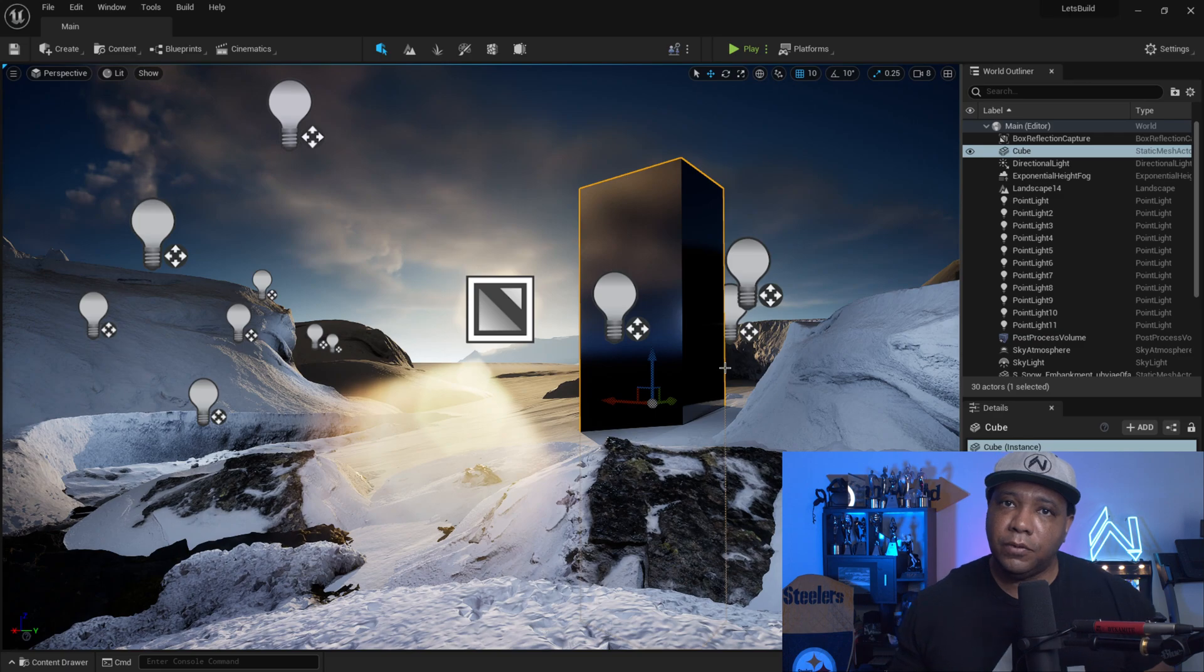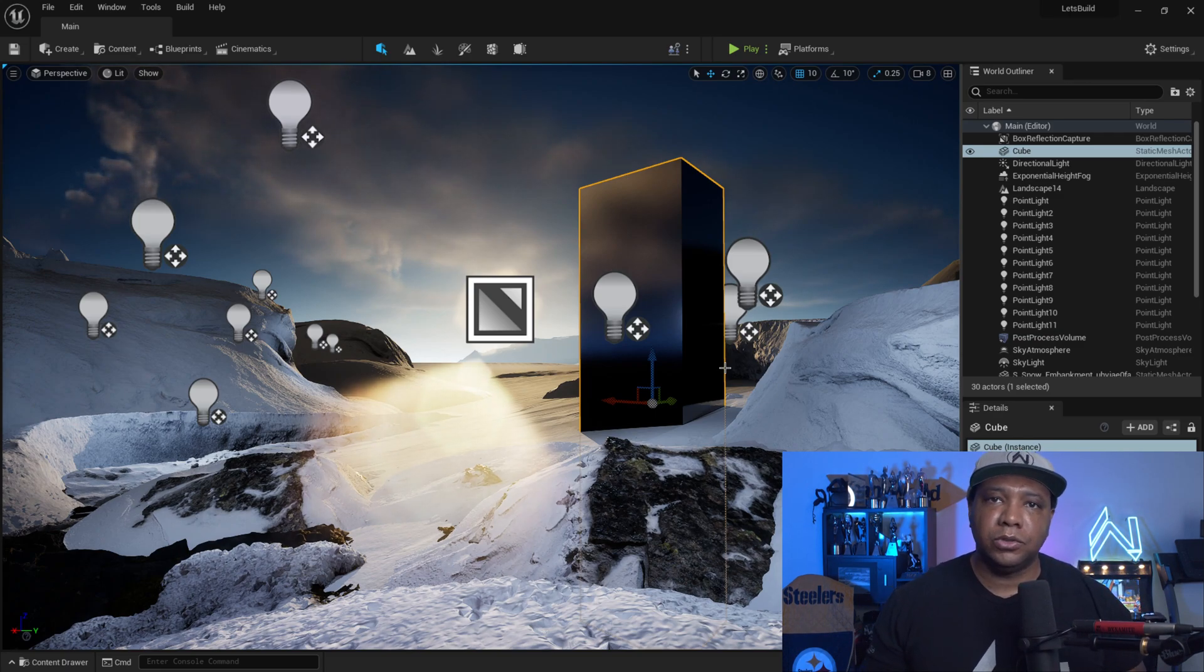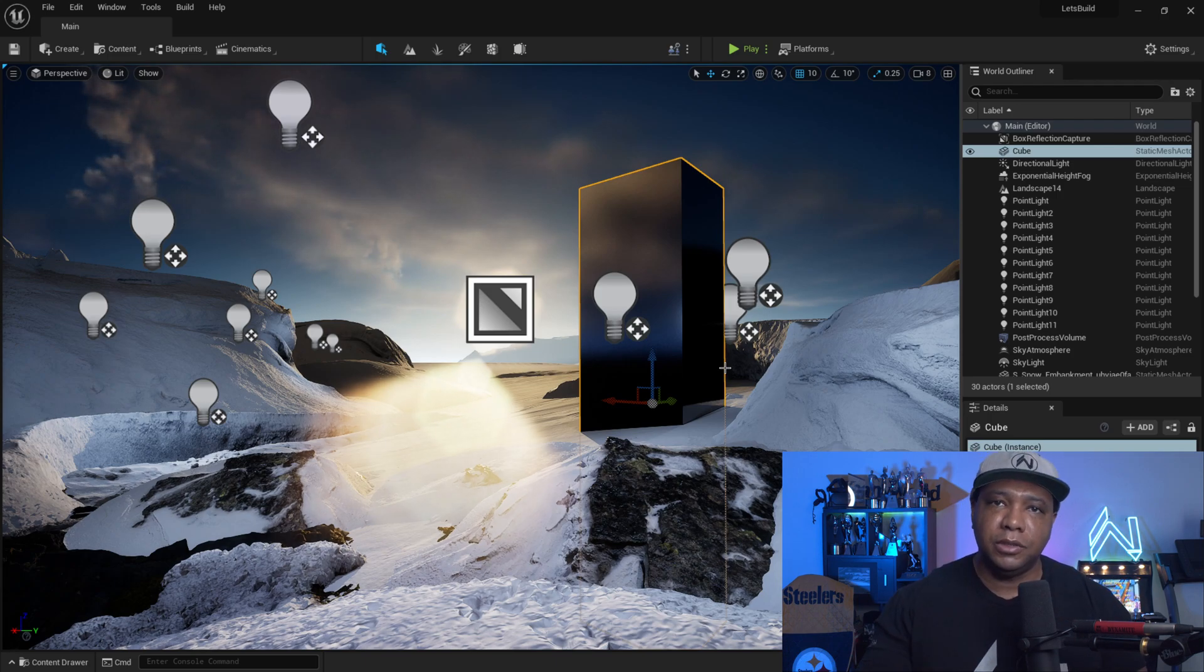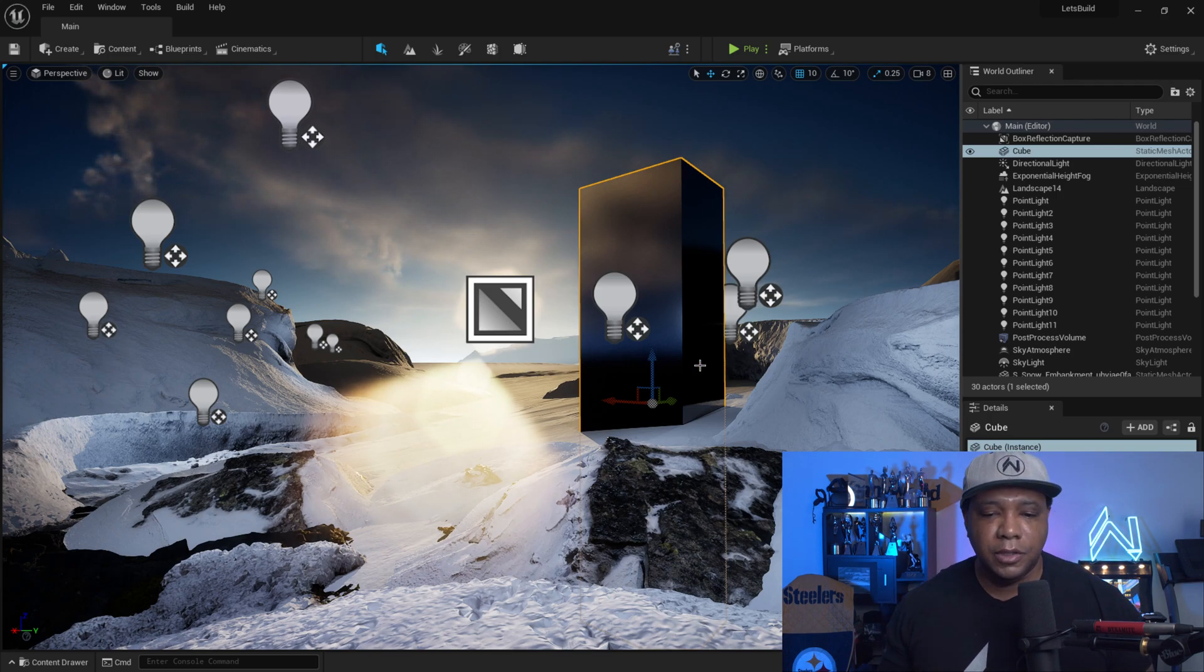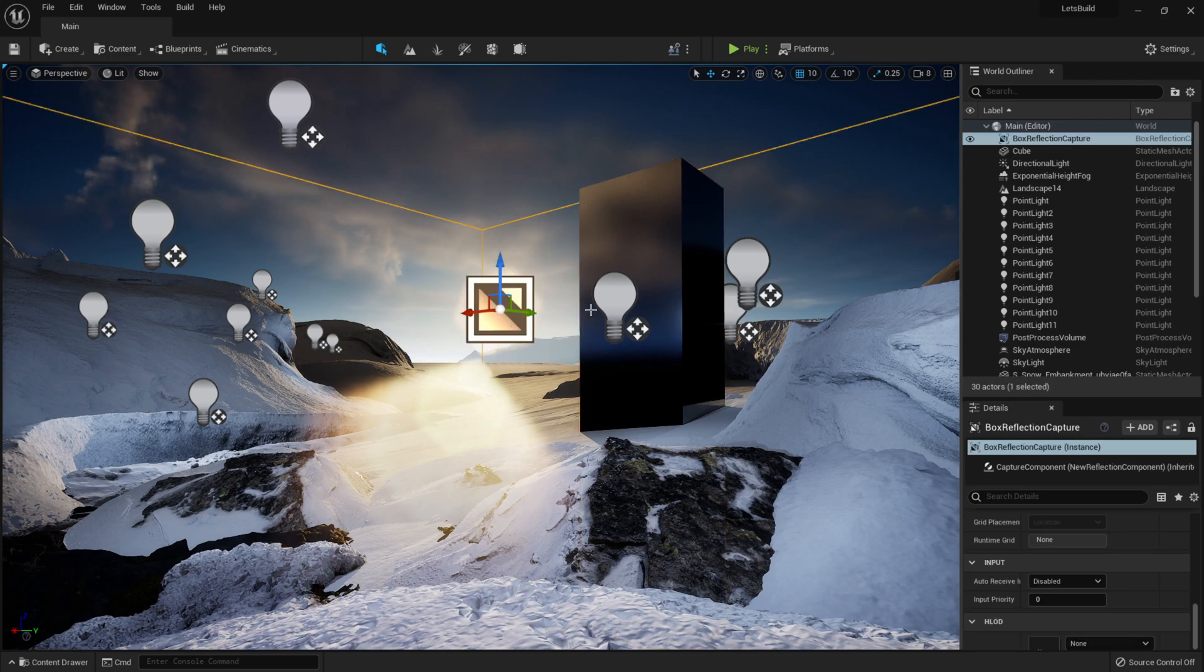And besides Nanite, the other big thing inside of Unreal Engine 5 everybody's talking about is Lumen technology. So this scene right here I actually built out for a tutorial that I did for School of Motion going over Unreal Engine 5 in a lot more depth. So make sure you check that out. But the reason I want to show you this scene is because I want to kind of show you guys the difference between Lumen and only using ray tracing.